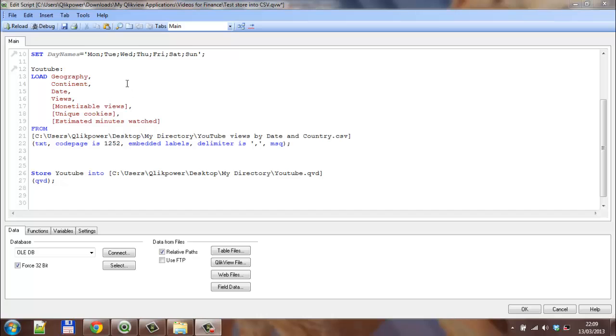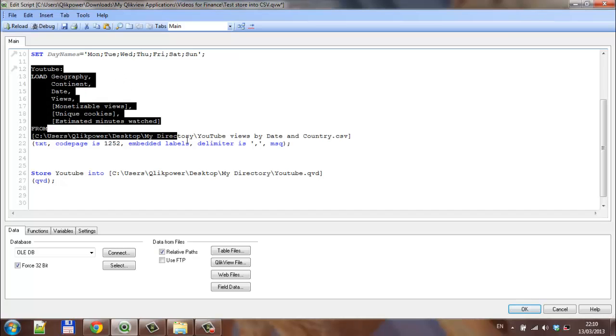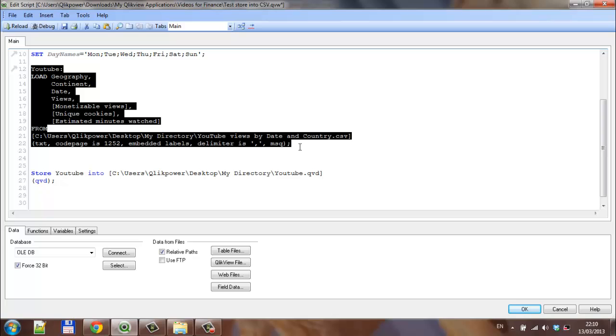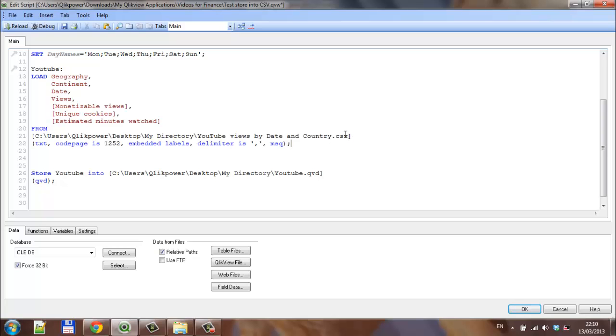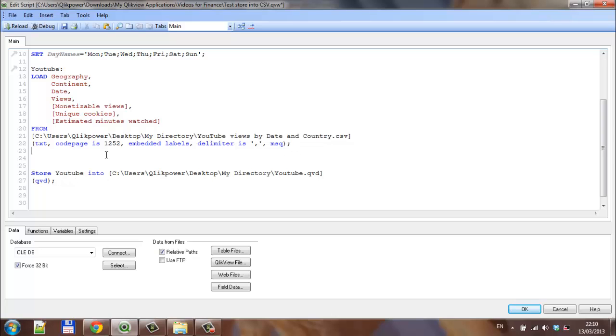We're in the QlikView script at the moment and we have a table that we took in from a CSV file, which is YouTube used by date and country. We then store that into a QED file called YouTube.QED.